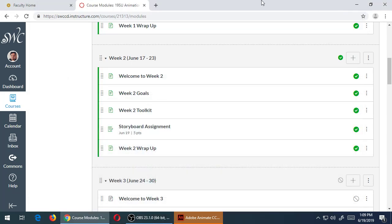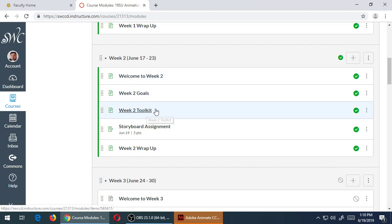All right, so today is day four of the class, week two. We've got week two going on with some items here. This is just for your information for the moment - on week two toolkit, usually I have some sort of link or some sort of useful thing in the toolkit every week.